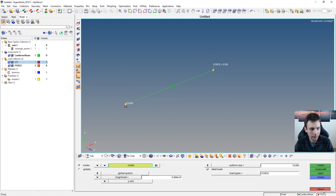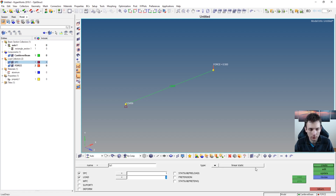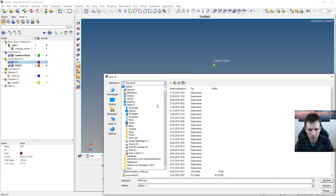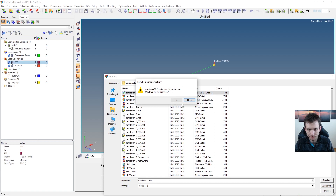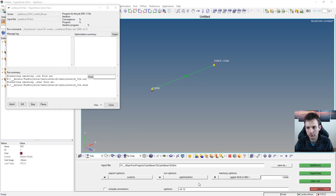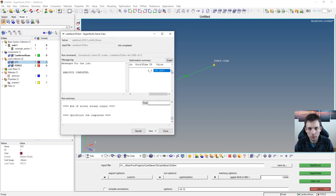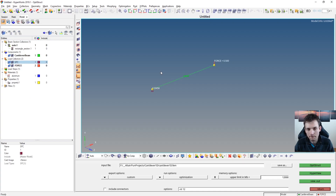The only thing missing is a load step. Under analyses you have a load step right here. Give it a name — for example, load step one. SPC must be SPC, load must be force, and here you have linear static, which is OK in this case. Just hitting create. For this to run, go to analyses, OptiStruct, save as, choose your location and run it with OptiStruct. It's a really small model. Now I can see the displacement — 35.38. That's good already, and just with one single element.